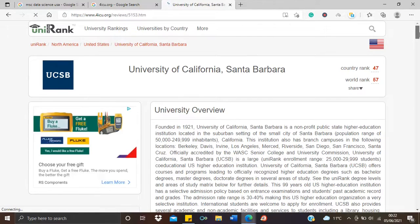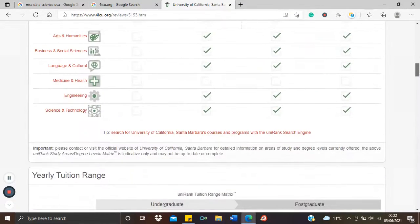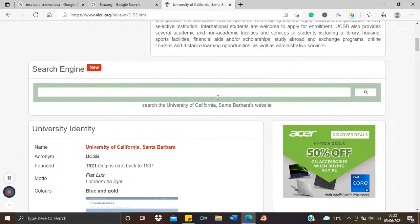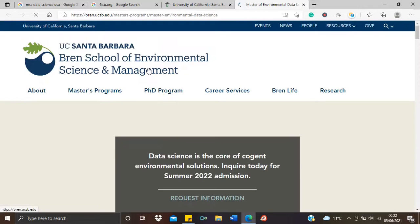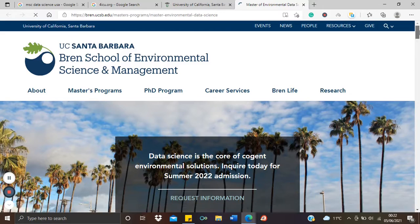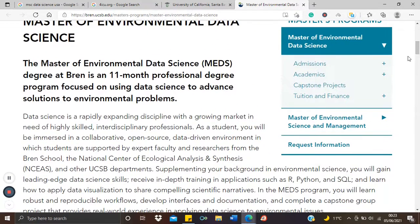So this is a quick history of the university. After reading the history or the other bits of info on this page, you might want to type in the course you're interested in. Let's search 'MSc data science' and see what comes up. There's an MSc Environmental Data Science — well, that's good enough. I click on this and it takes me directly to the website of that course.